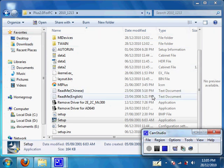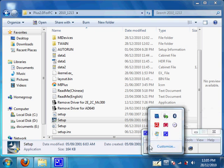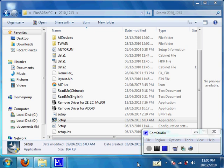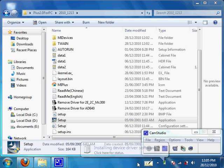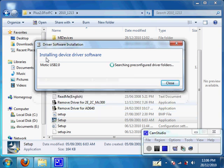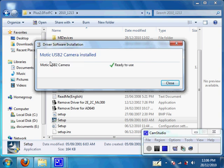Now plug in your Motic Cam or microscope USB cable to your computer and power up the microscope. If the driver installation doesn't pop up, try plugging into another USB port. As you can see, before the driver installs the device is called Motic USB 2.0, and after it's done it will say Motic USB 2 Camera and show ready to use.